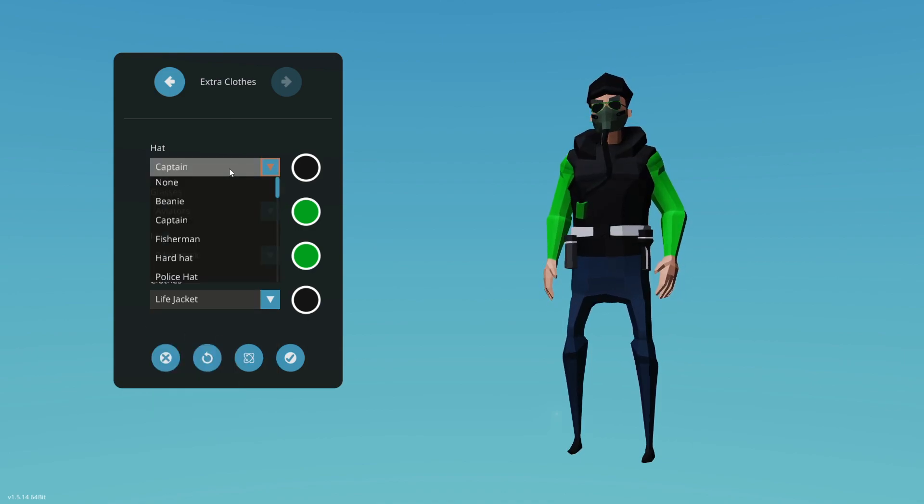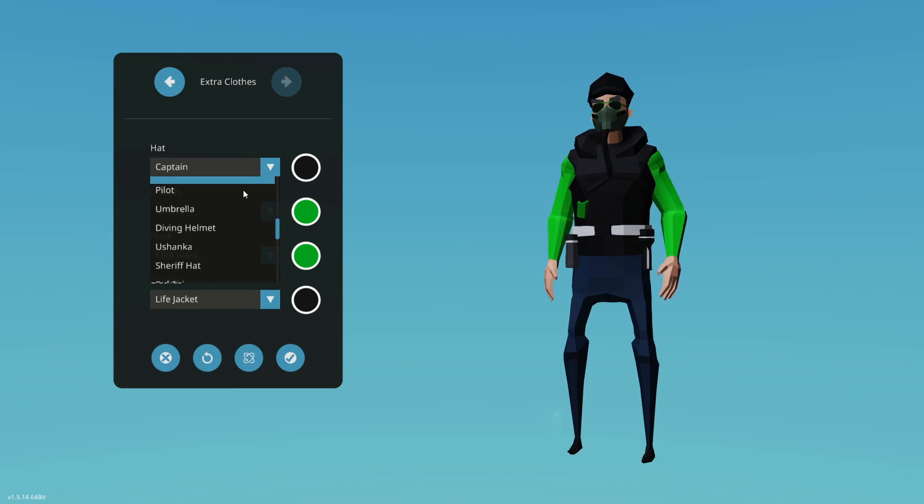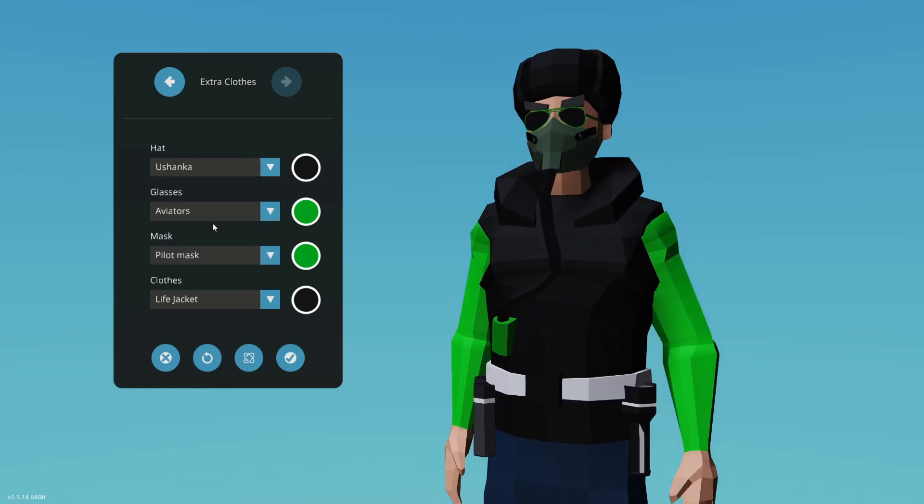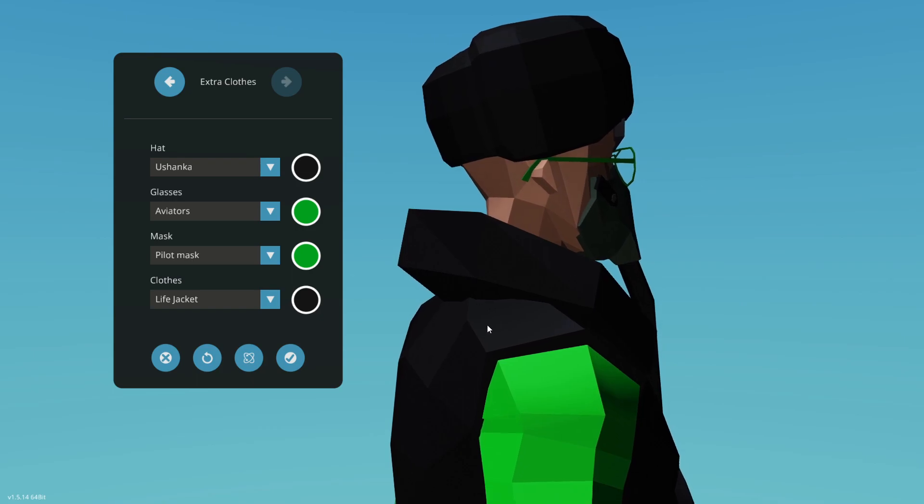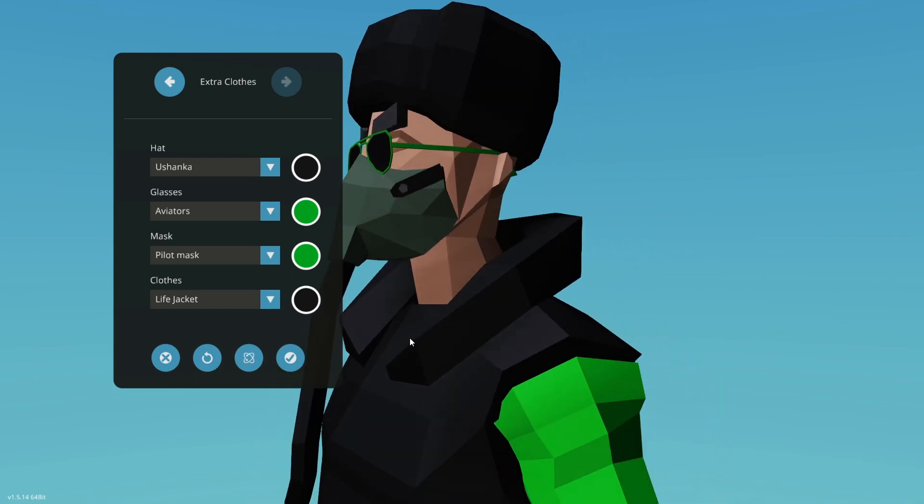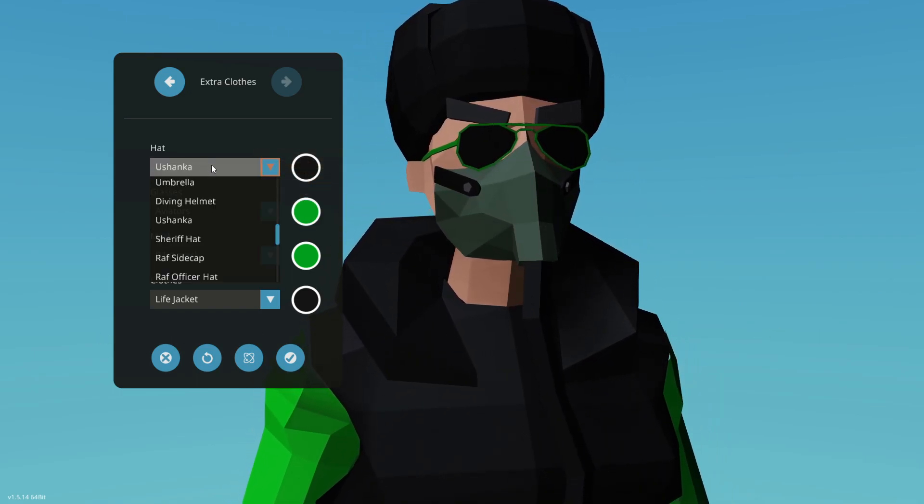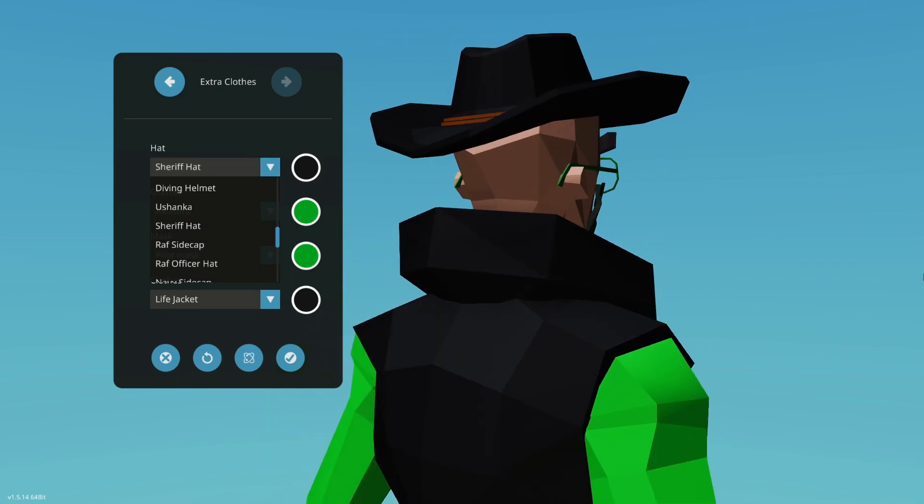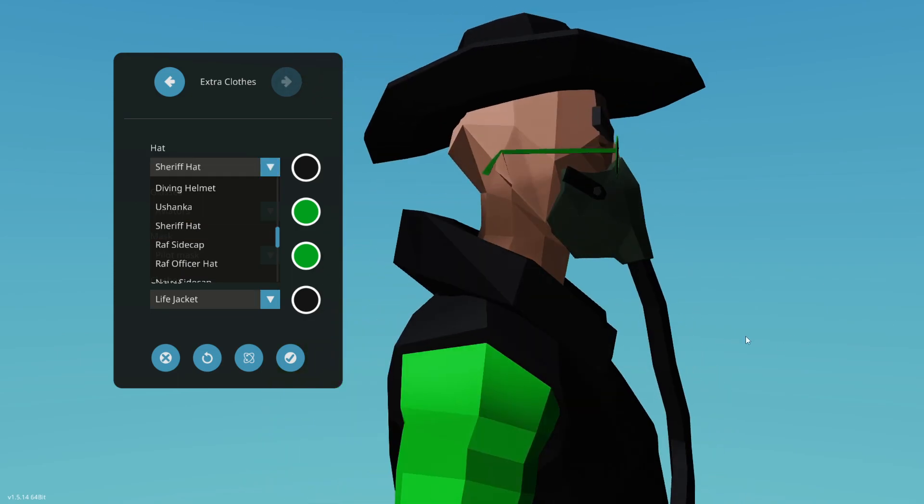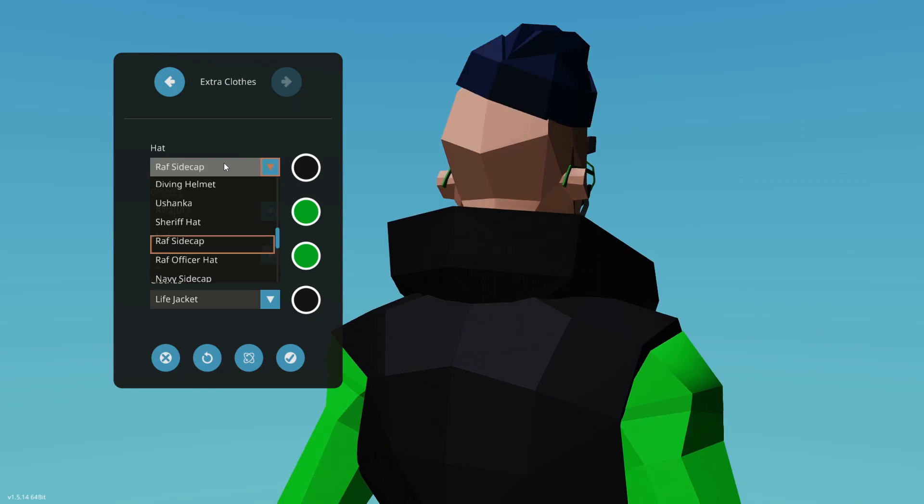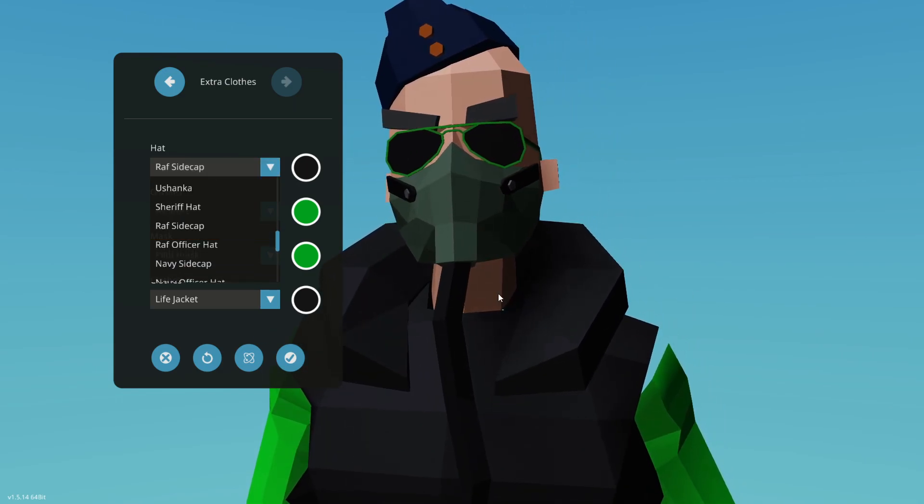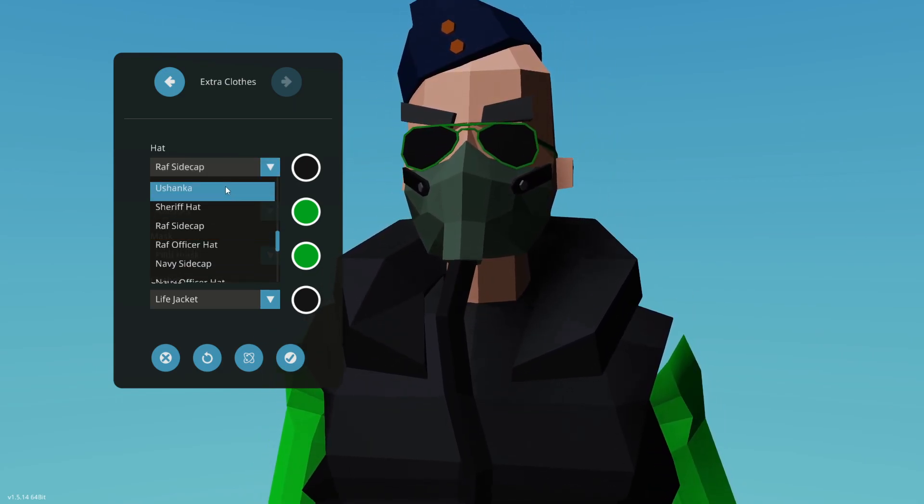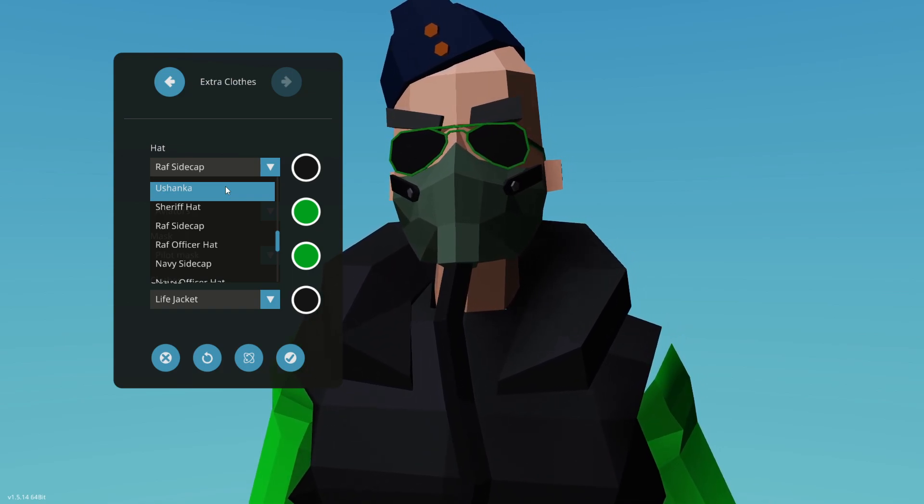Up in the hats, if you want to come down the hats and scroll down, you'll start to see down here we got the Ushanka. I'm probably butchering that. It's more of a European style hat, which is very neat. Following that we have a sheriff's hat. So you've got your cowboy hat there. Very cool.